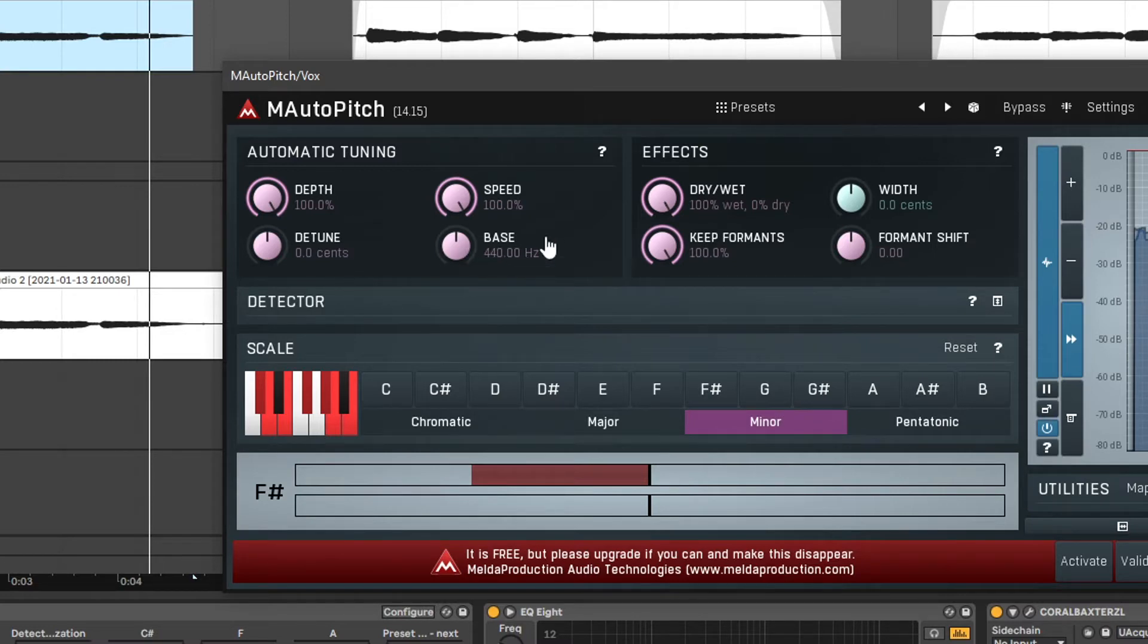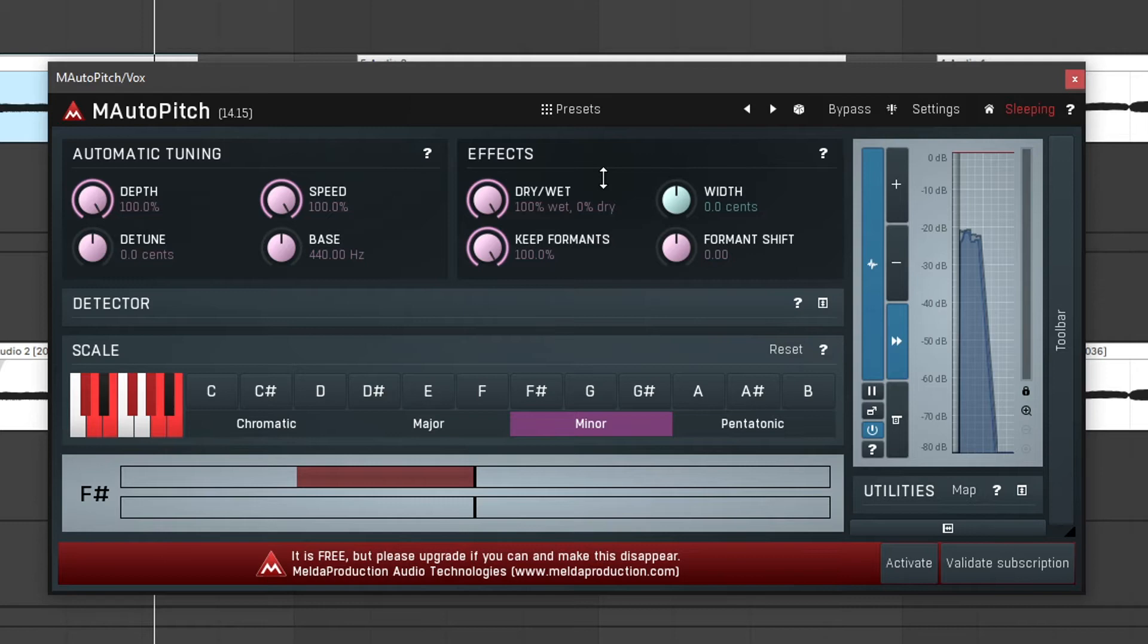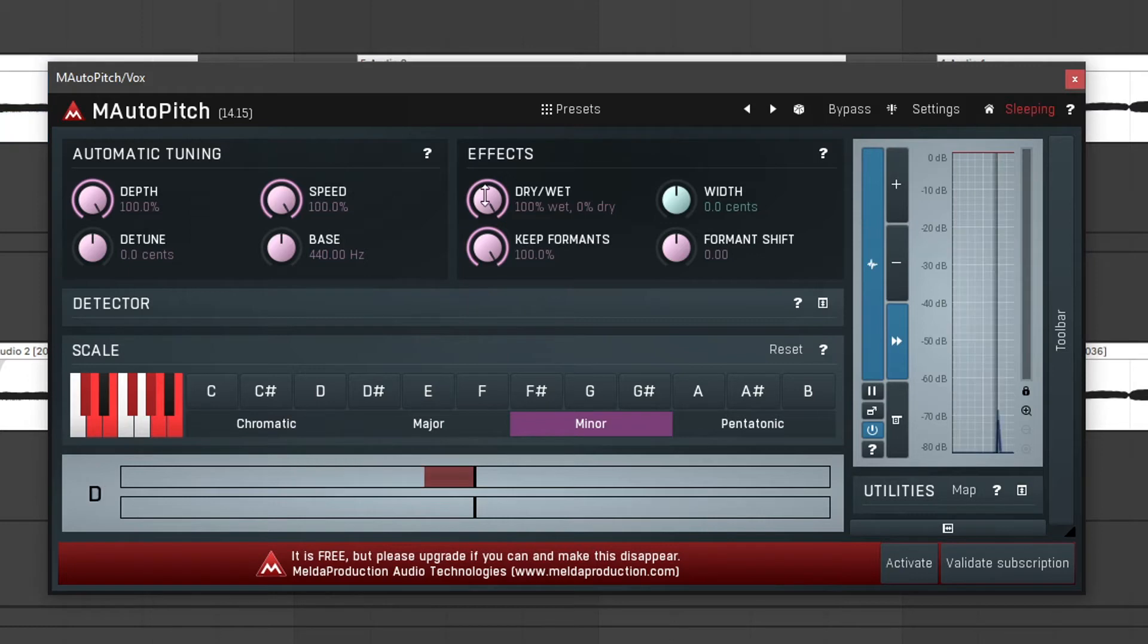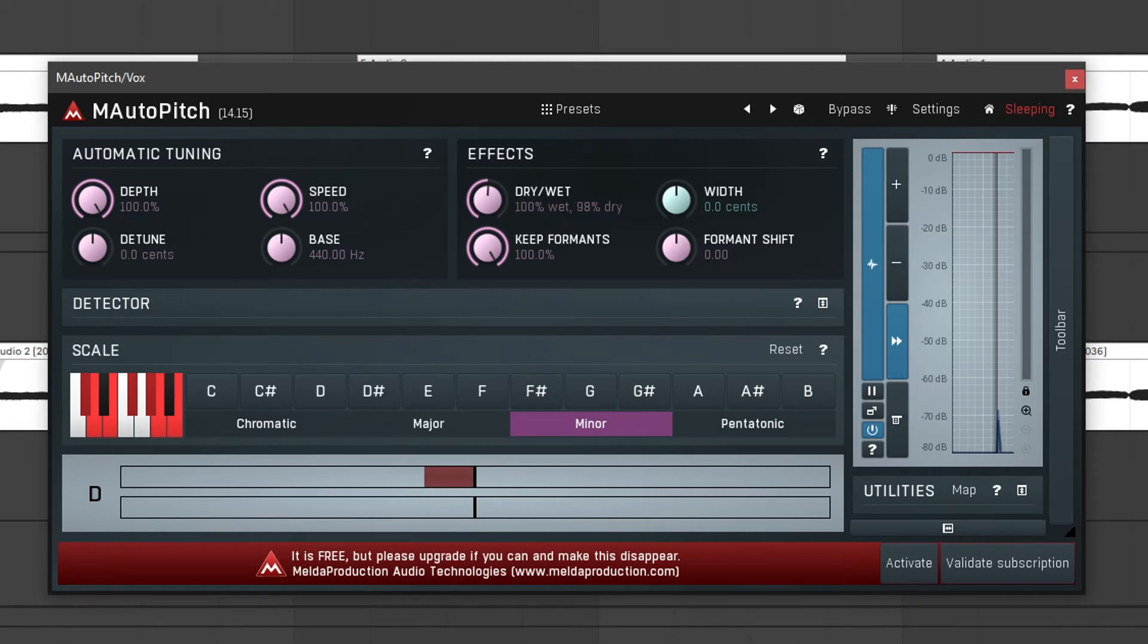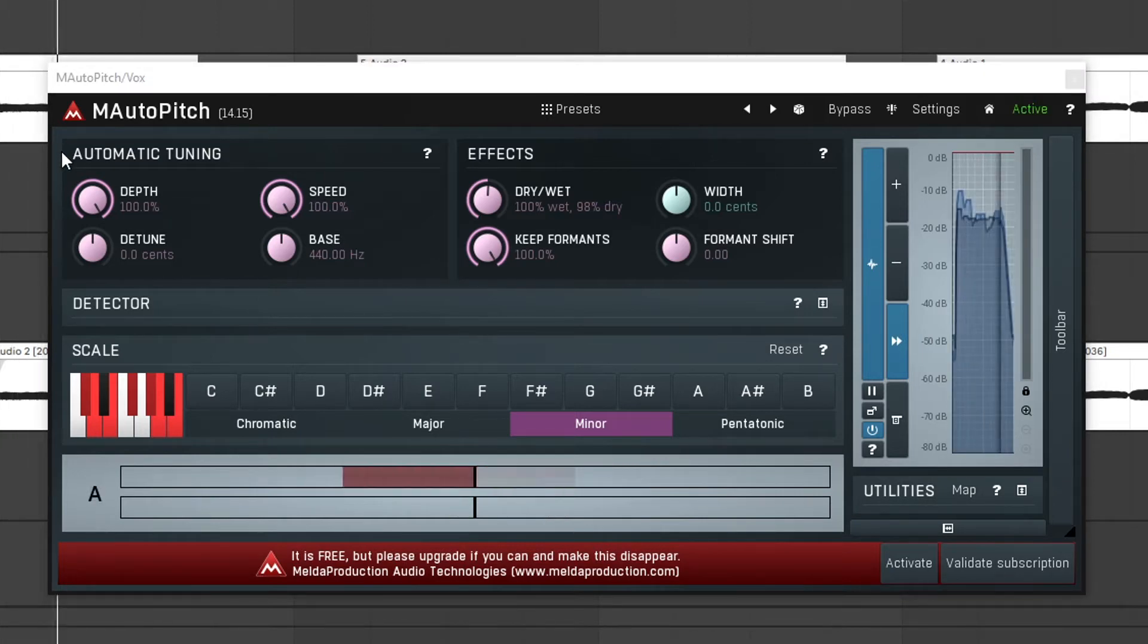Next up, let's take a look at the dry/wet knob. This allows us to mix the dry signal with the wet signal. I am currently having it set to 100% wet because I only want the autotuned signal for this song. And since you can adjust both wet and dry and combine them to have parallel processing, we can get this vocal doubling effect by setting it to 100% wet and 100% dry because the phase will start to mess with each other.